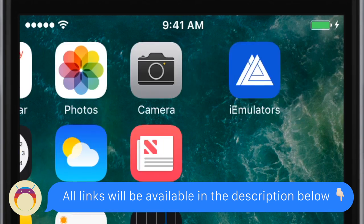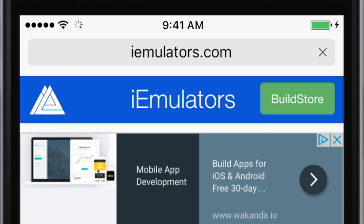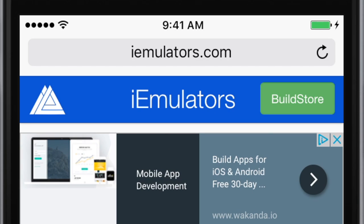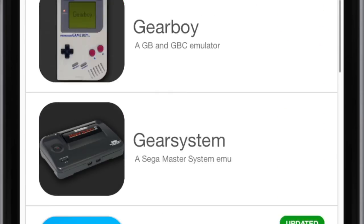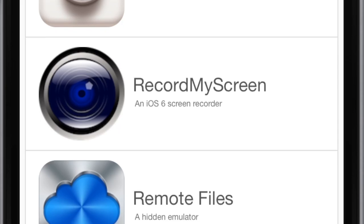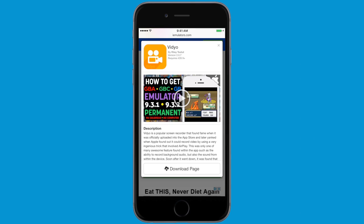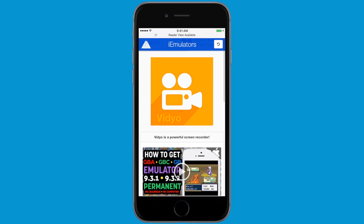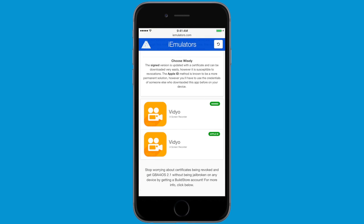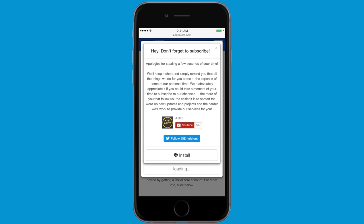Once you're signed into the Apple ID, go ahead and open Safari and type in the URL. Switch to the app section, then scroll down all the way to the bottom where you'll see a new application called Video. This is the awesome screen recorder that allows you to record your screen and in-game audio. From here, click on the download page and head to Video's dedicated download page, where you'll see two options: a signed option and an Apple ID option.